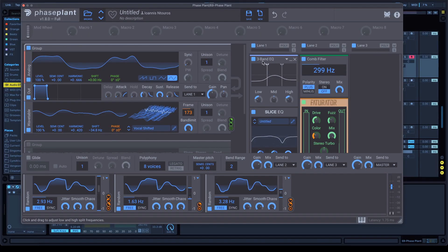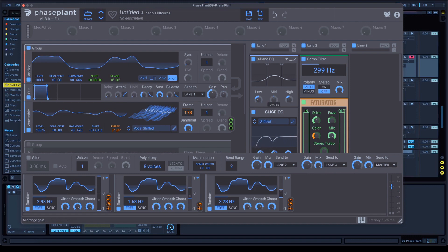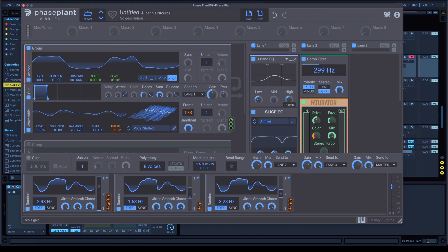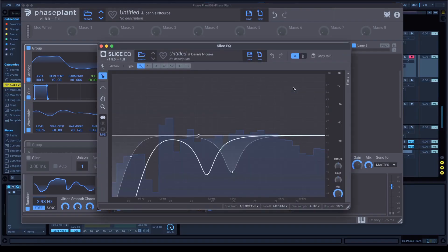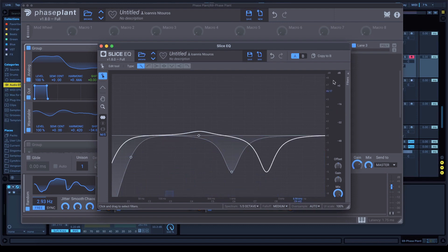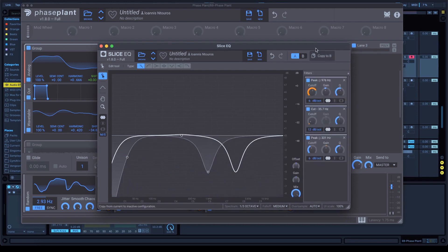Open a 3 band EQ, set the low at minus 9 dB. Don't touch the mid, doesn't matter. And set the high frequency at minus 7.30. Open a slice EQ. Click the pencil right here. We have a couple of things to do.